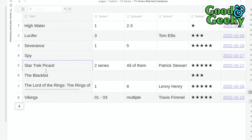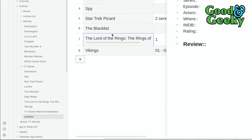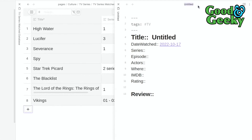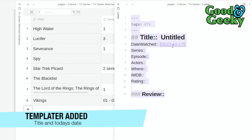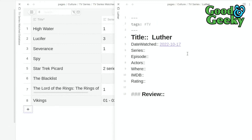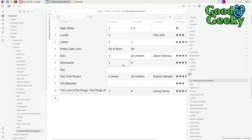Now let's look at the actual TV database — this looks much nicer because it shows a proper table with title, series, episode, actors, rating, and date watched. I'll add a new note for Luther, apply the TV template, and it automatically brings in today's date and the title. I'll fill in series 01, give it a rating of 5, and Luther now appears in the database.